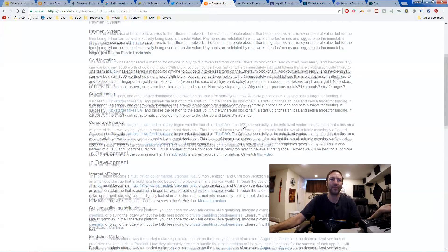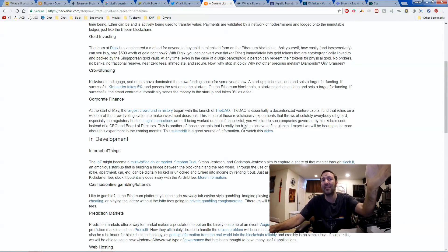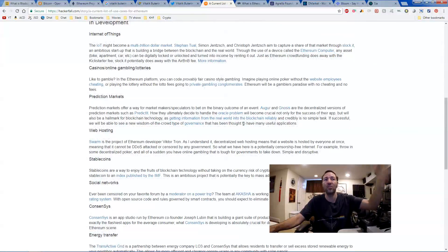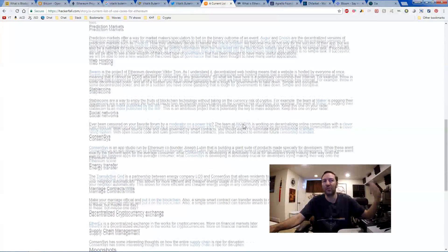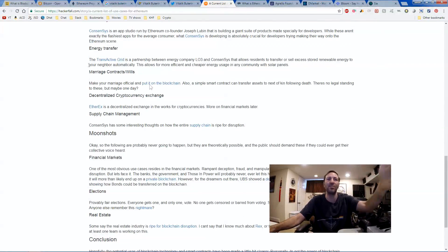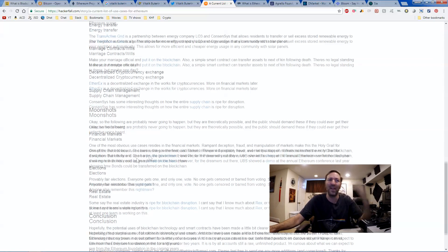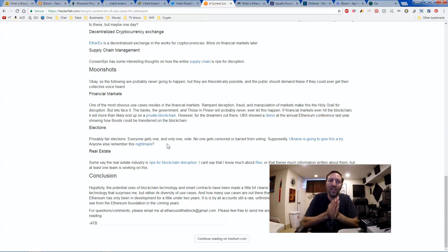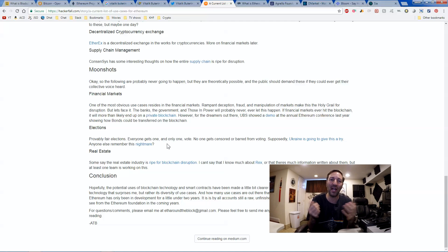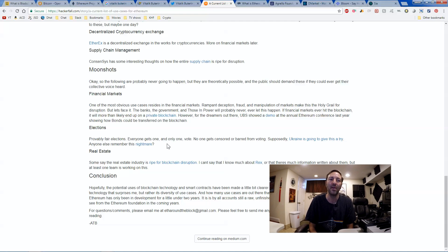I can literally list these out for minutes, sitting here and talking about it for hours. Web hosting, social networks, energy transfer, marriage contracts, financial markets, elections. We could stop hacking voting systems. We could literally decentralize the voting system. And how can anybody tamper with voting? It's impossible if it's decentralized.